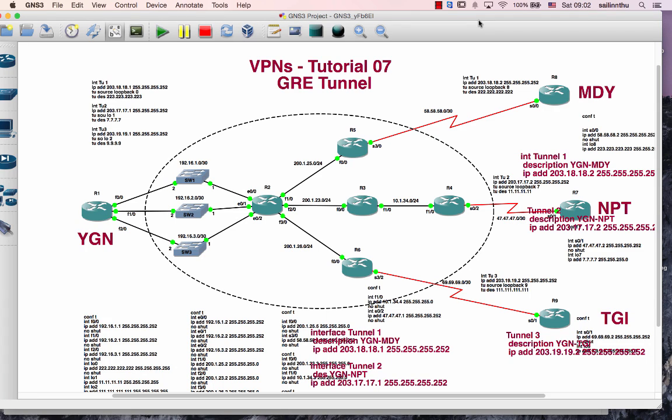Hello, welcome back everyone. VPN Tutorial 7. Tutorial 6 is the VPN channel, which I will show you in this video.